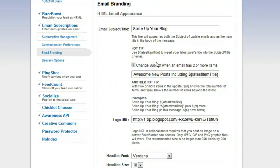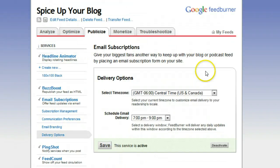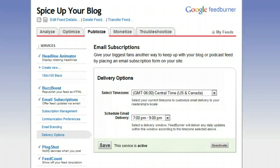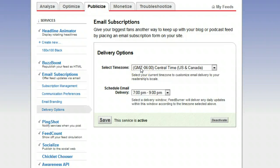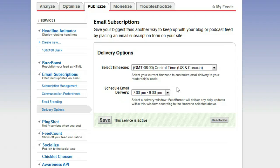The last part is Delivery Options — this is when your actual email is sent out. A good example: if you're blogging in Australia and most of your readers are Australian, it makes sense to set your time zone to Australian time and schedule your email to go out in the evening there. I have mine set to Central US time between 7 and 9 p.m. — which is about 3 a.m. where I am in Ireland — because the biggest portion of my readers are from the US, so it makes sense to have it at a good time for that audience.